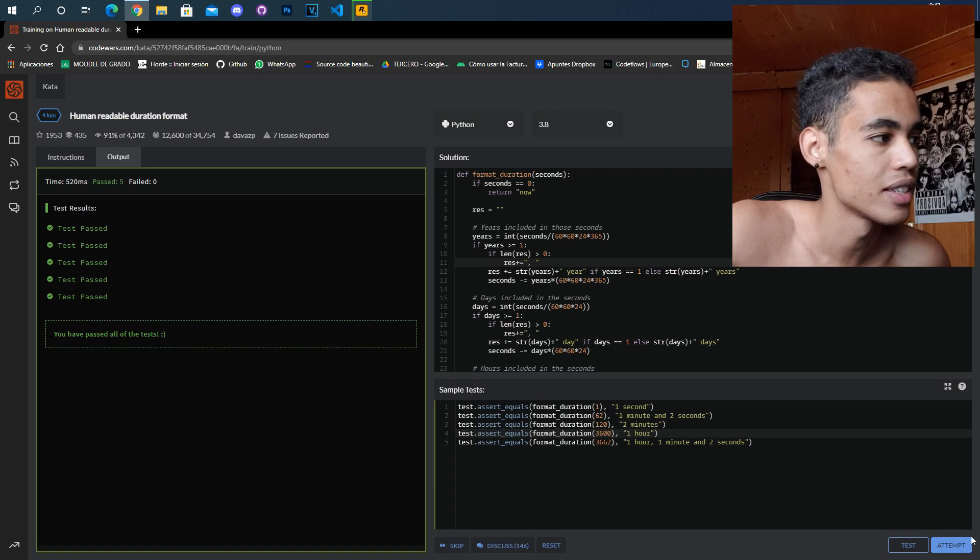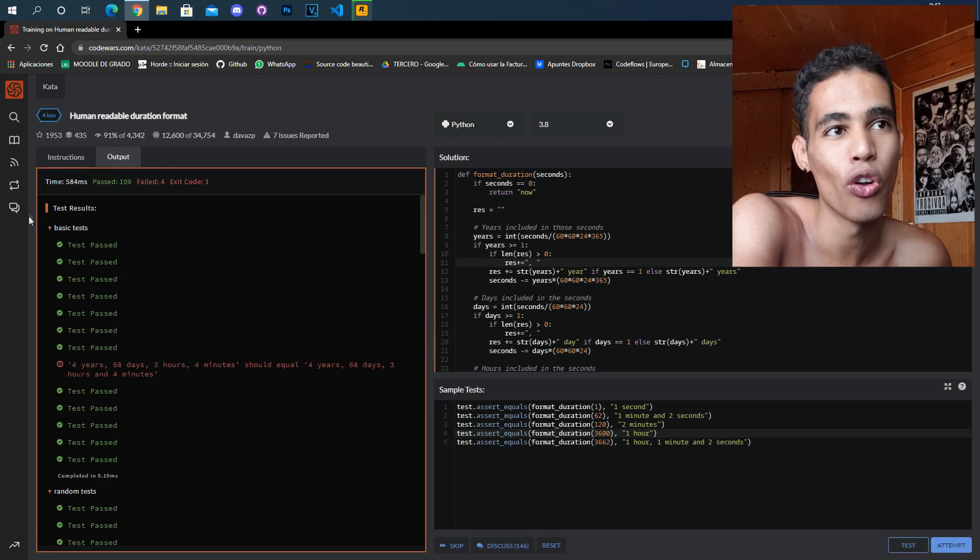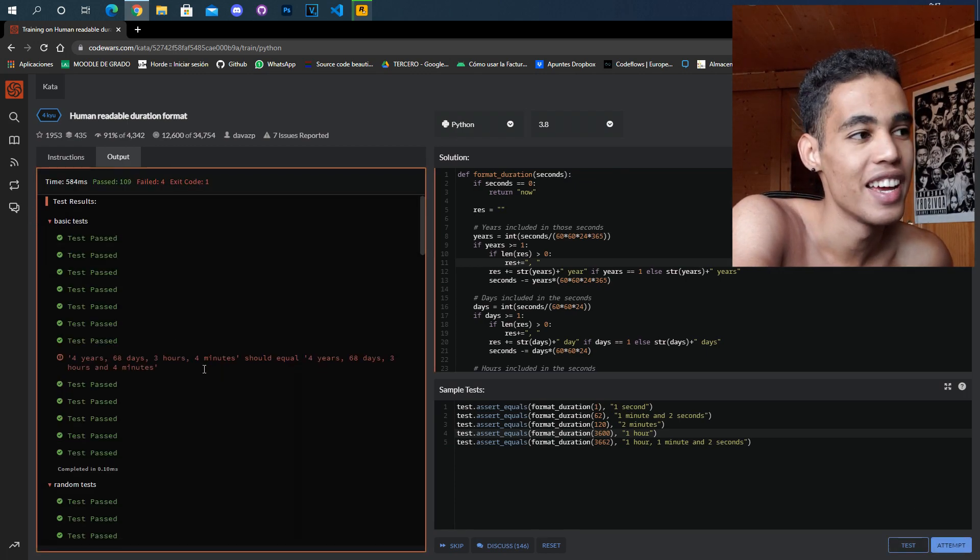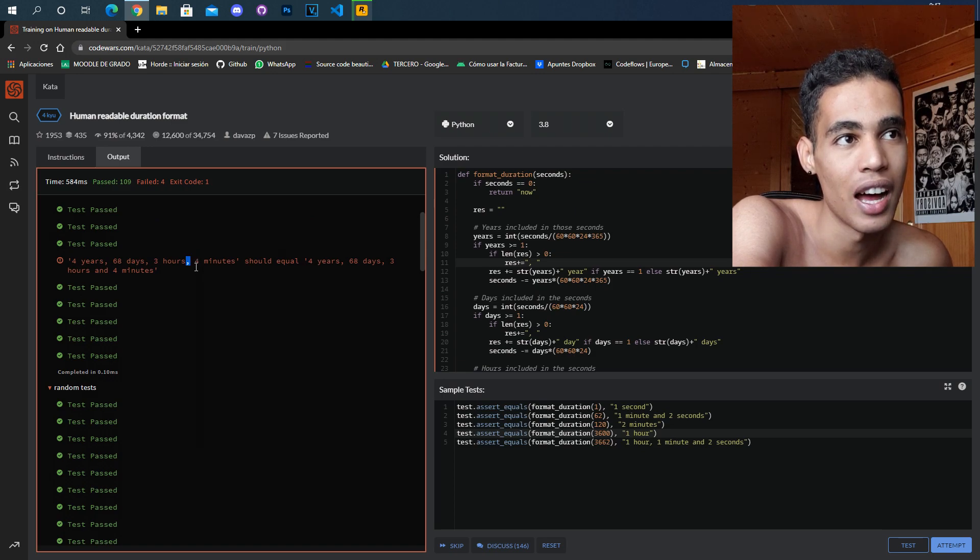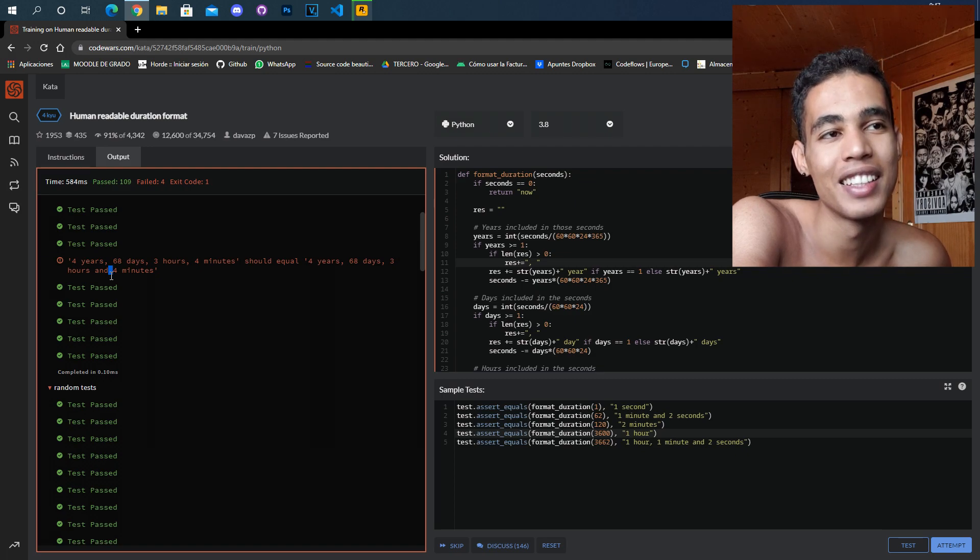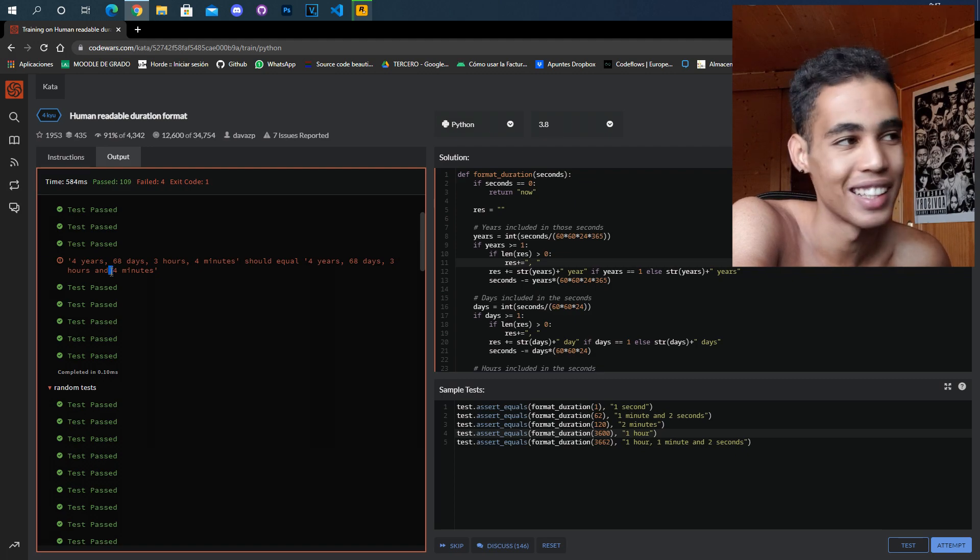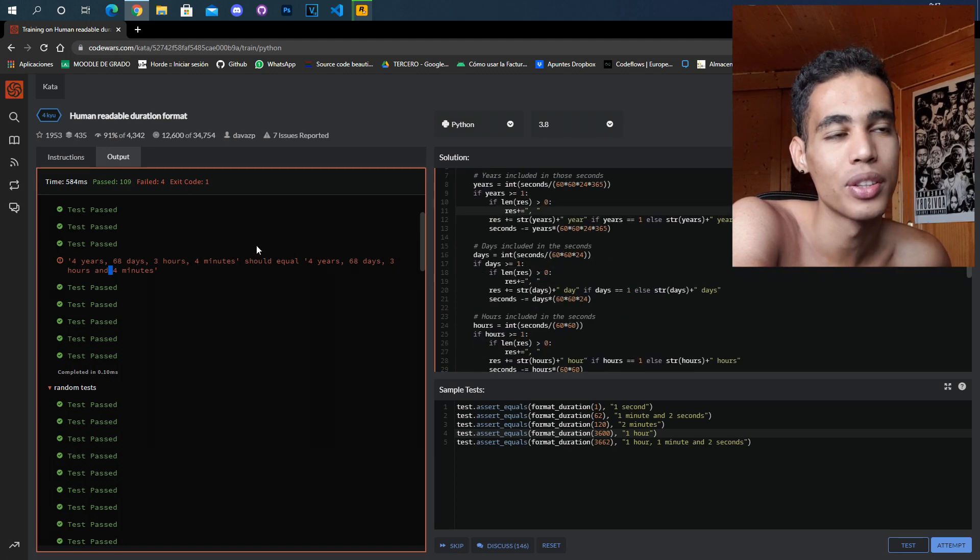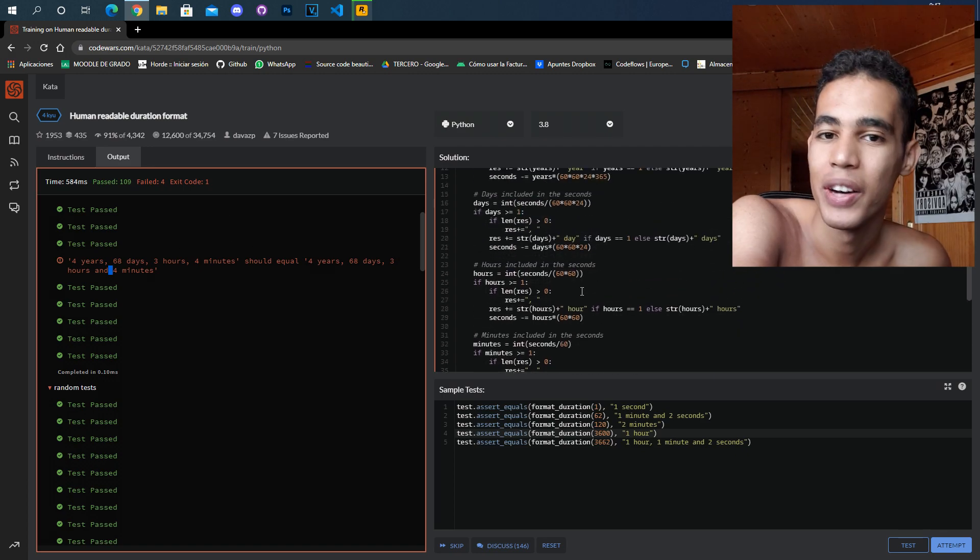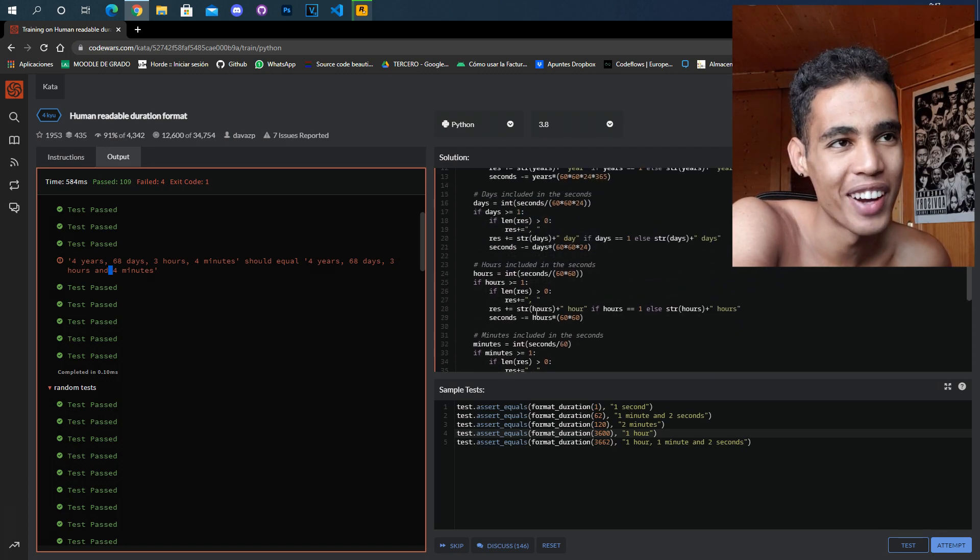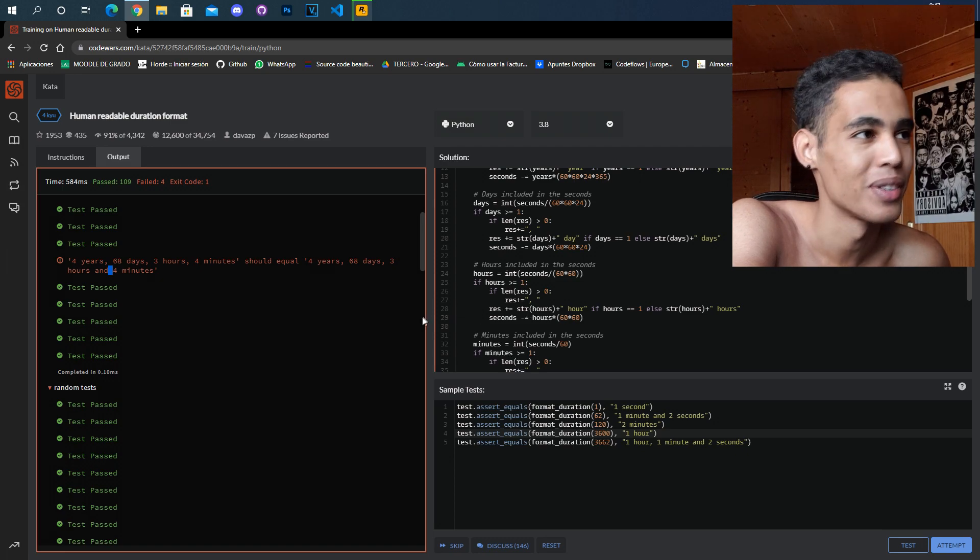This solution is not good. Also, it doesn't work. If I test it here it passes all the tests, but if I attempt all the tests, it's not okay because as you can see here, instead of a comma I should have an 'and', and I will do that later. Now let me give me some time and I will create a better solution.